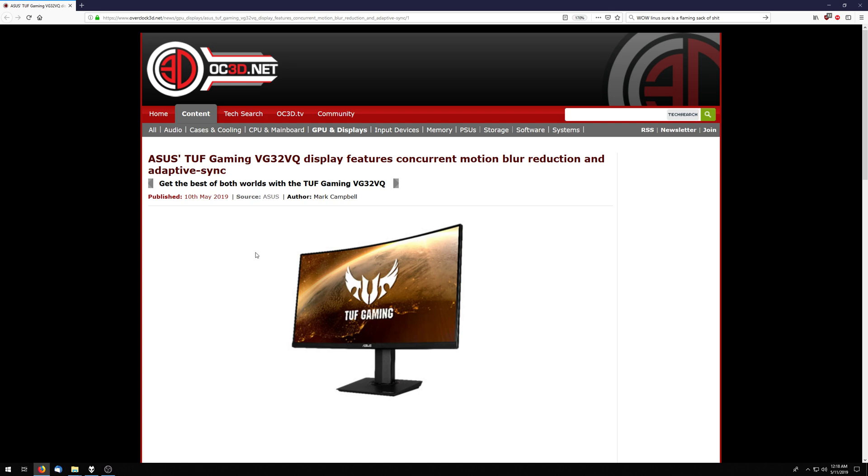It basically means that CRTs are over. The last thing that CRTs really had over the flat panels was low motion blur. Yes, that is exciting. Really happy to see that. Hopefully it's actually good.